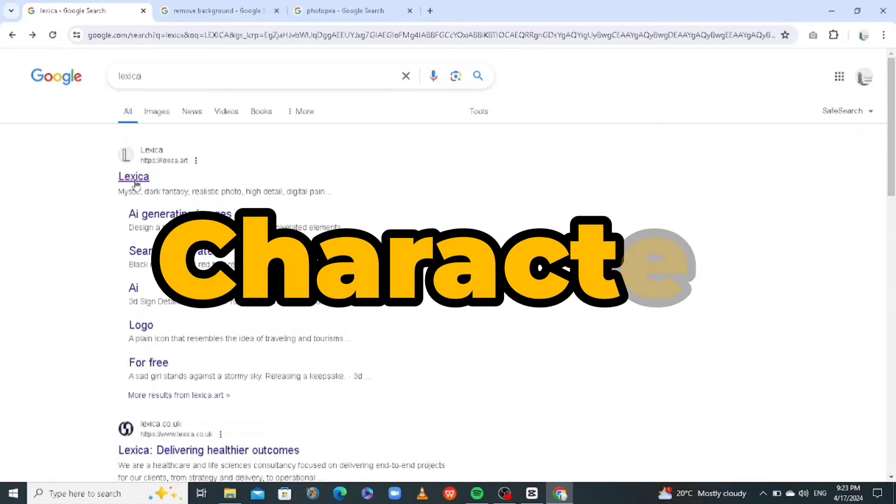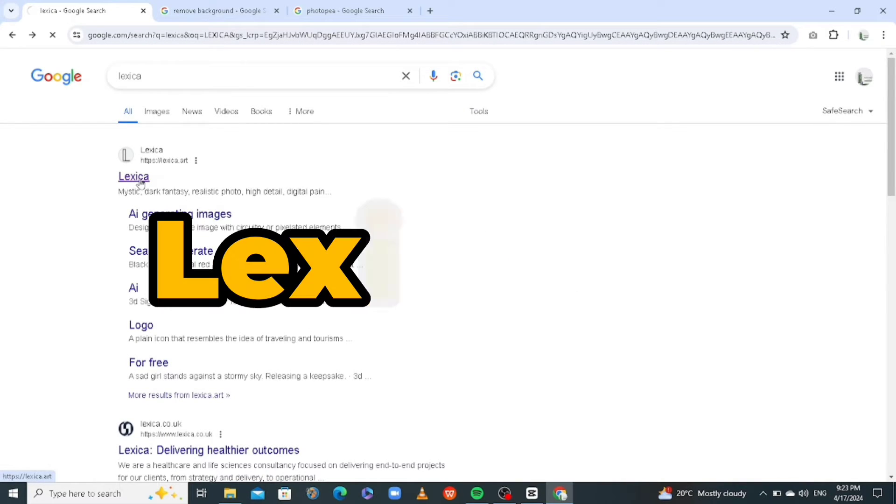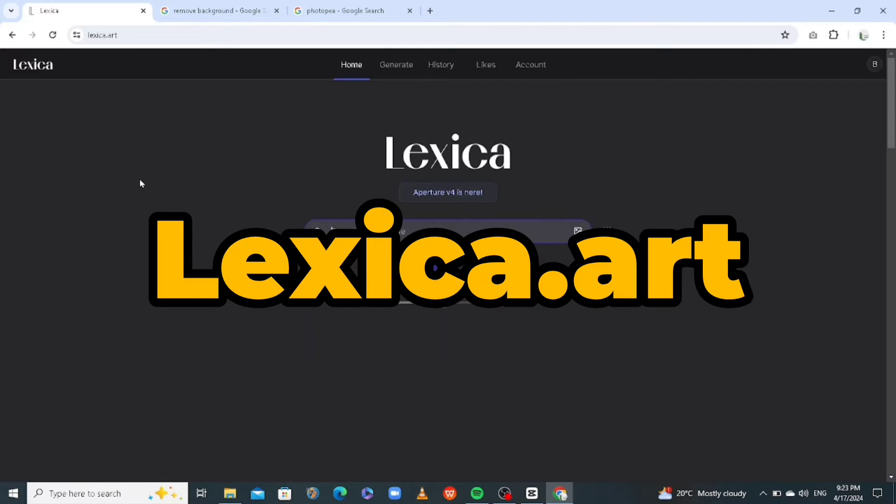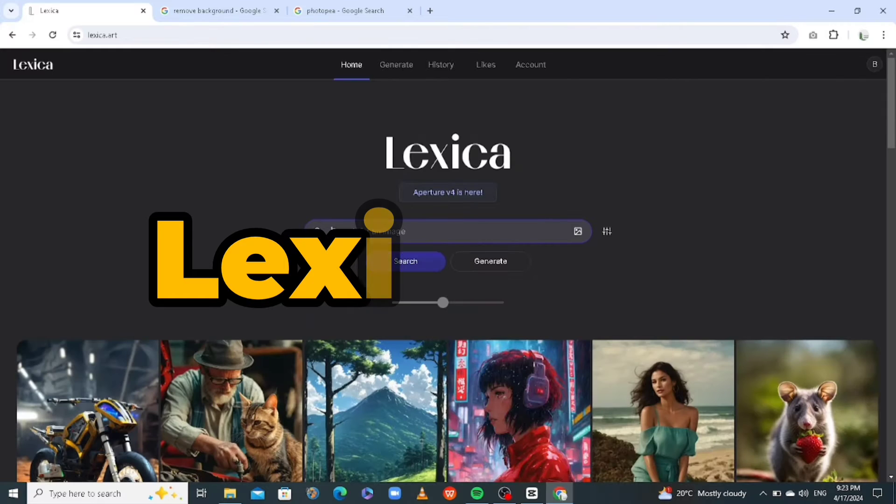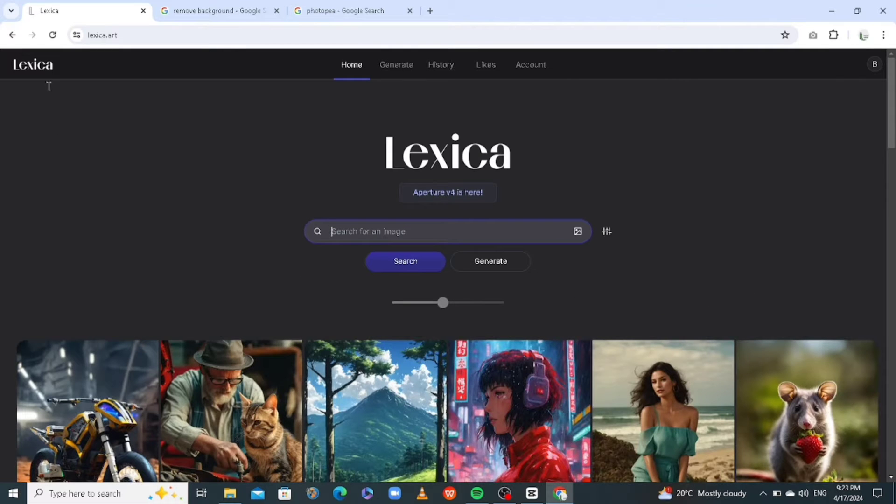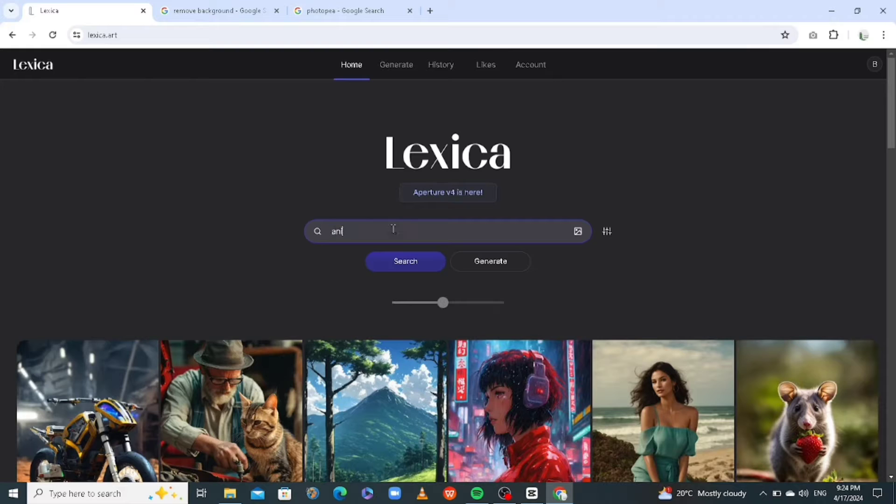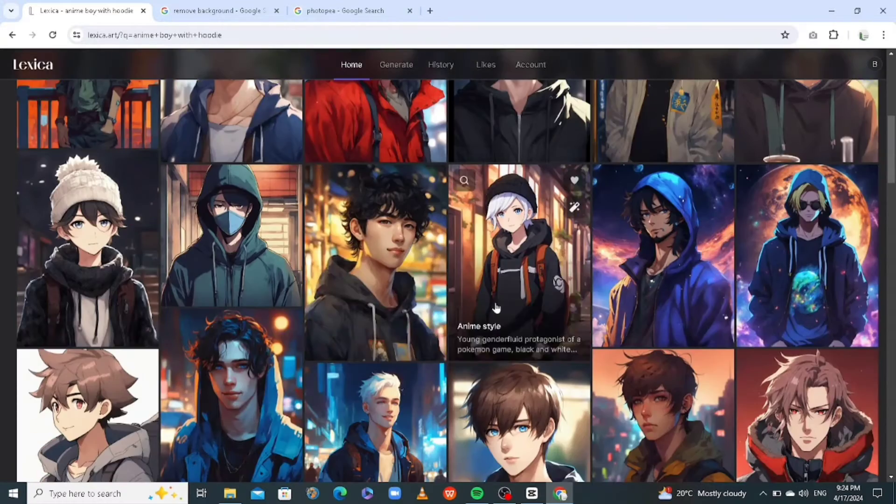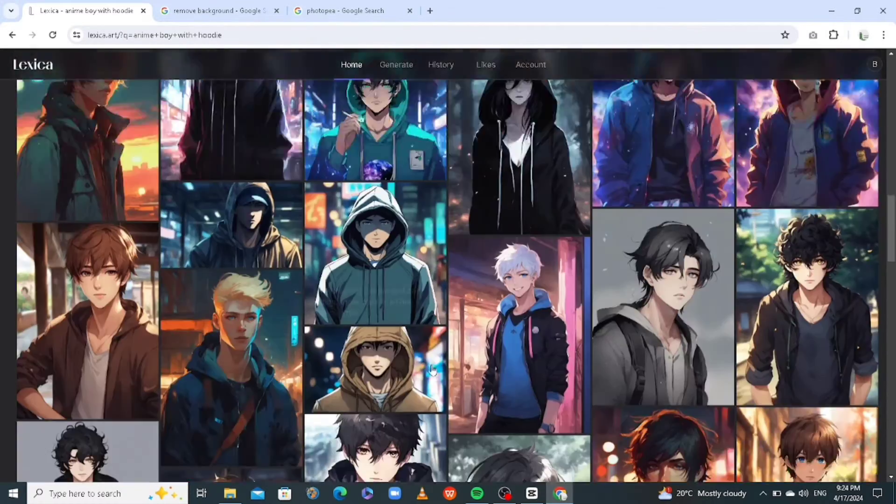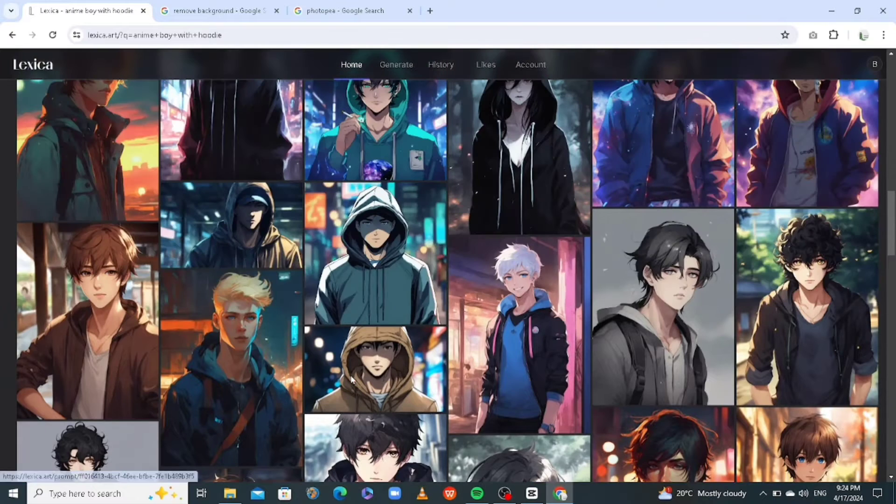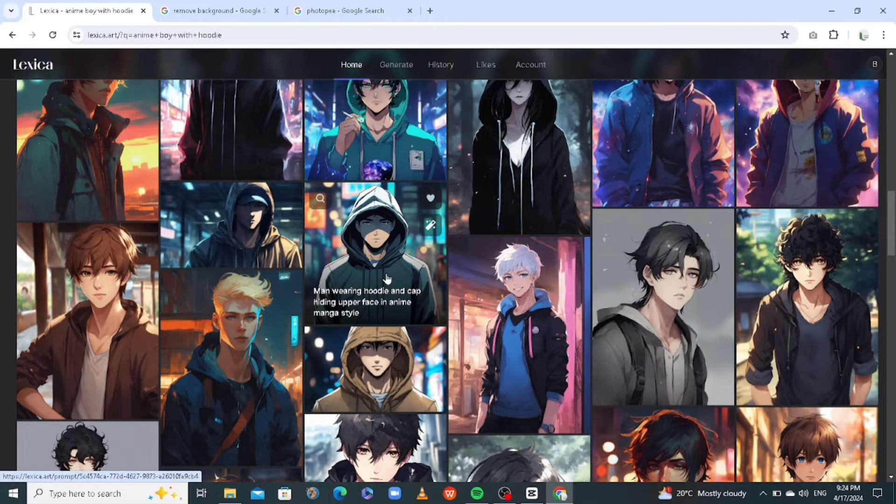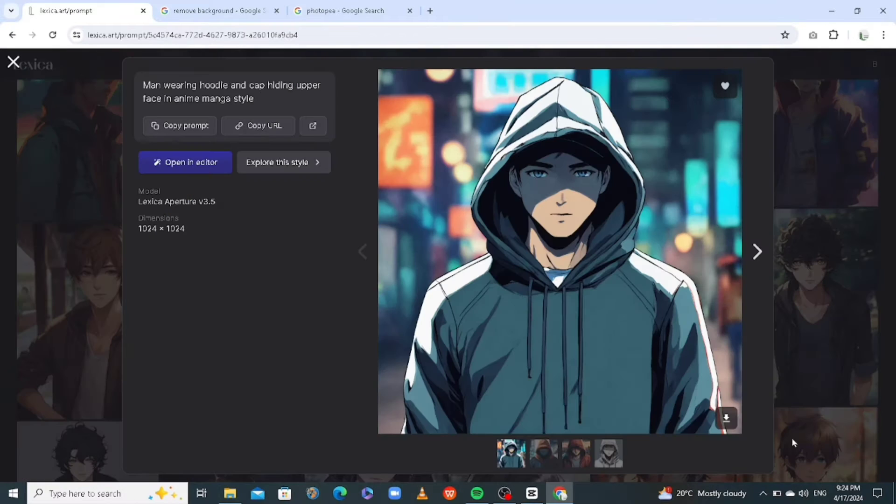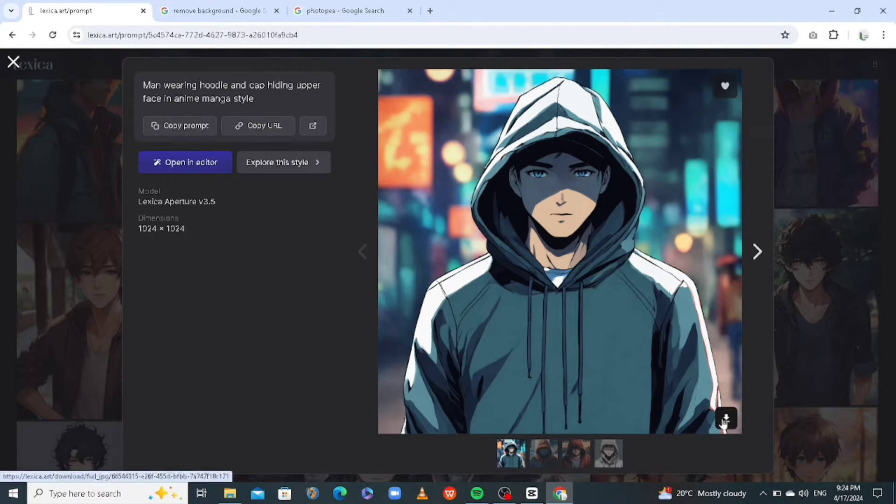First thing is you need your character. So we'll be using Lexica.art. Click on Lexica, go to your browser, search for Lexica, and you go to the website. You'll be able to search for any image that you like. For example, I just searched anime boy with hoodie. So I will scroll through and look for any character that I like and then I will download it. So I like this one. Just click on it and you download it here on your computer.